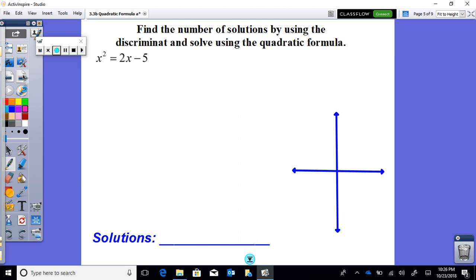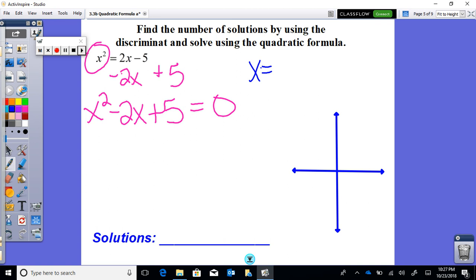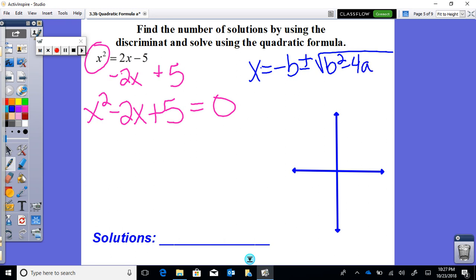Let's do another example. Again, we need the equation equal to zero. We move the positive 2x to the left by subtracting 2x and add 5 to both sides, getting x squared minus 2x plus 5 equals zero. Then using the quadratic formula, we start by finding the discriminant, which is b squared minus 4ac.